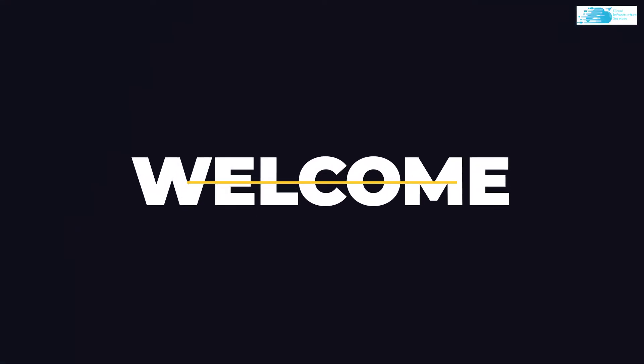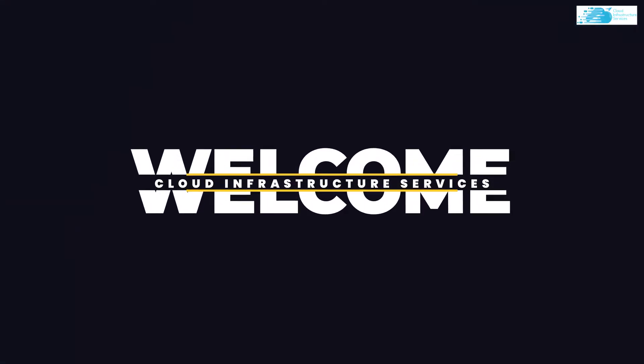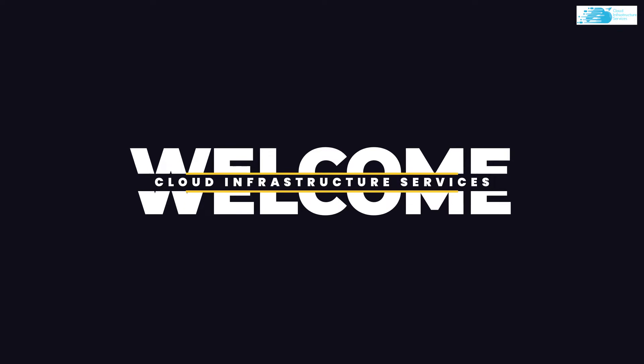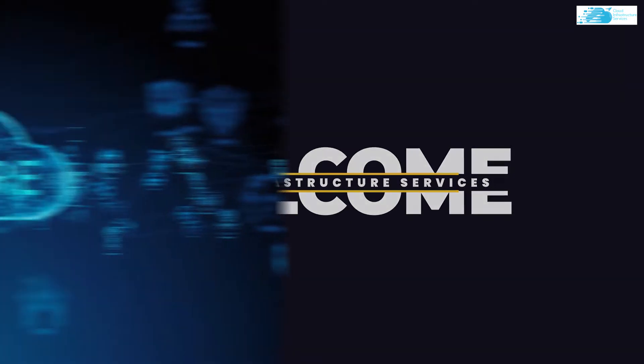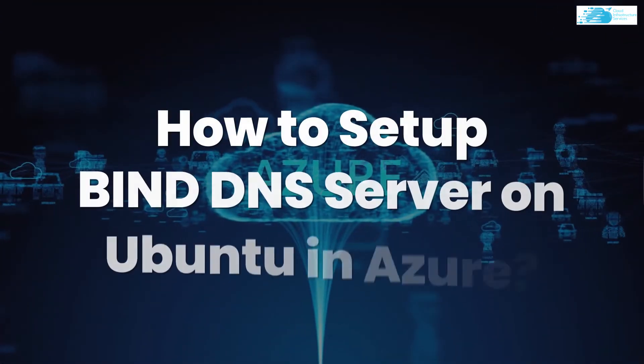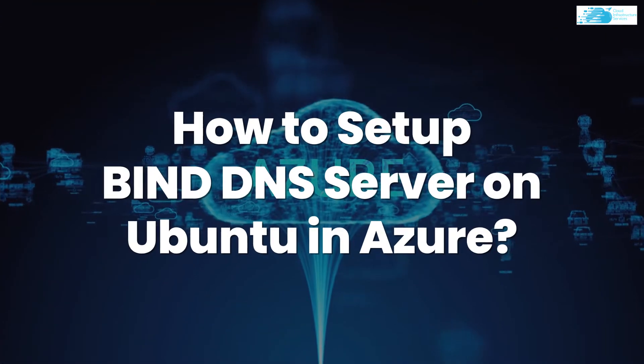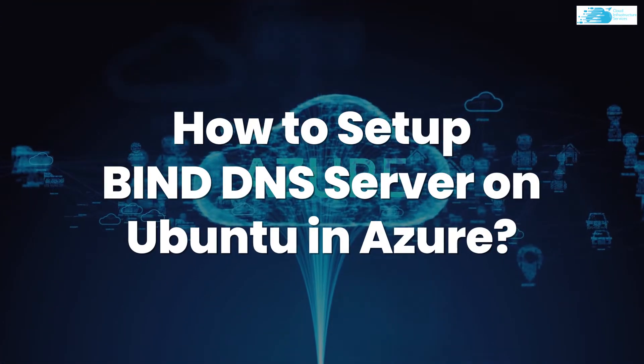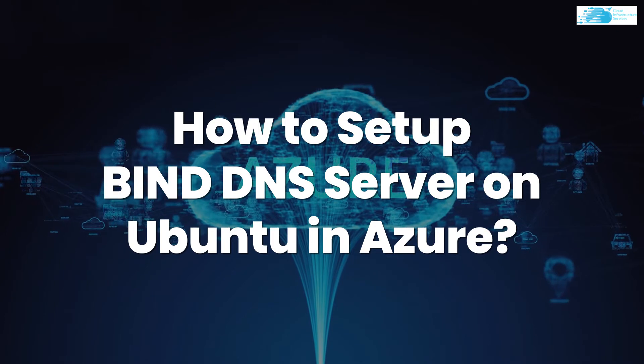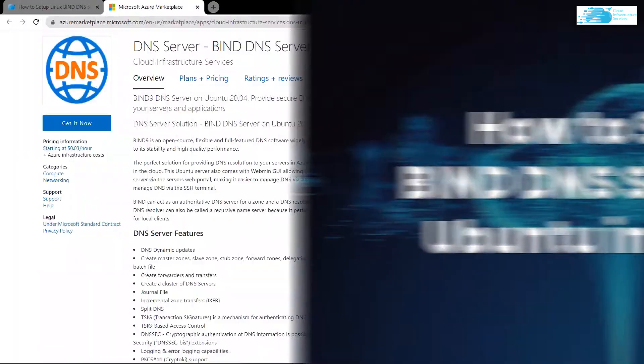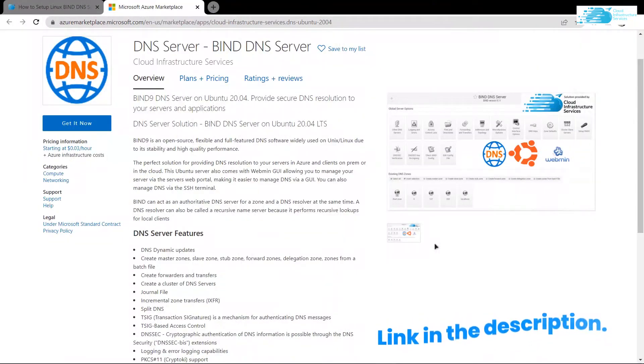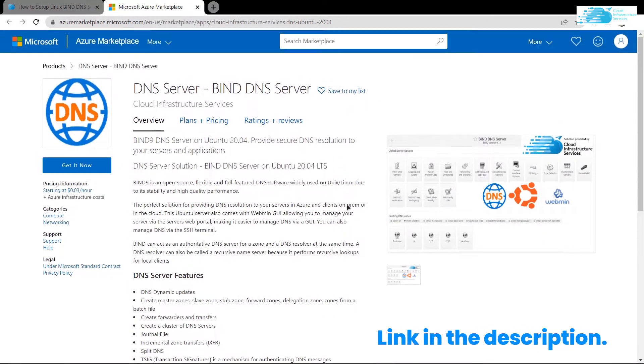Hello and welcome to Cloud Infrastructure Services YouTube channel. In this video, we're going to show you how you can set up your BIND DNS server on Ubuntu on Azure. Click the link in the description box to come to this listing on the marketplace.